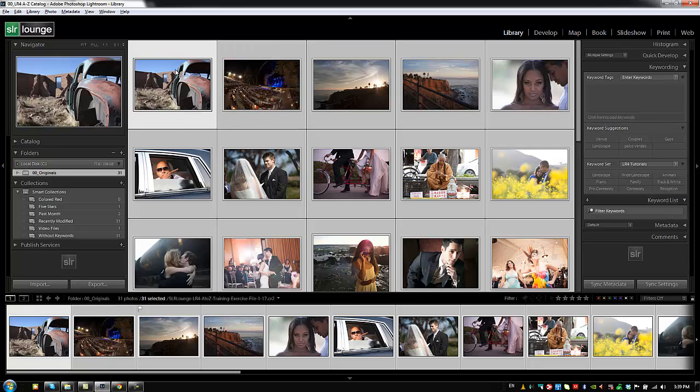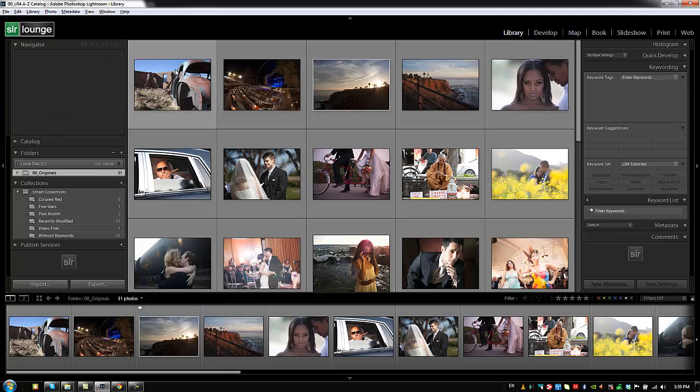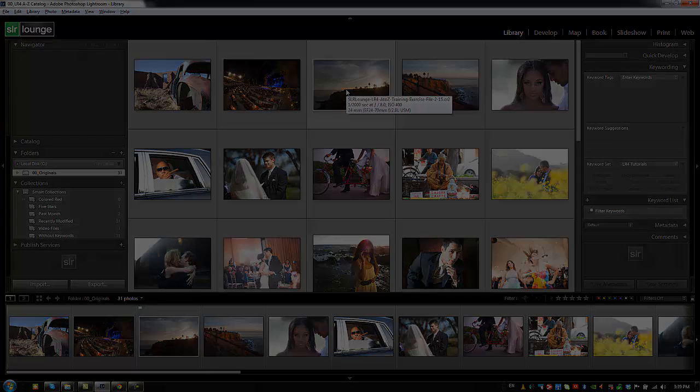Hit Control+D to deselect everything. At this point you should understand keywording, keyword lists, and how to manage your keywords.